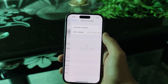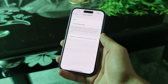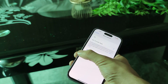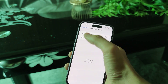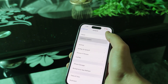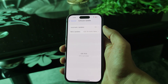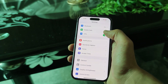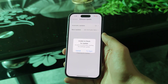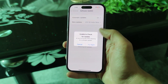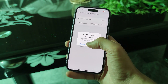Then go to General and then Software Update. Now you can see there is no 'Try Again' option — it's gone. When you turn off the VPN and go back to General Software Update, the software update problem comes back. So this is happening on the public beta and other many devices.